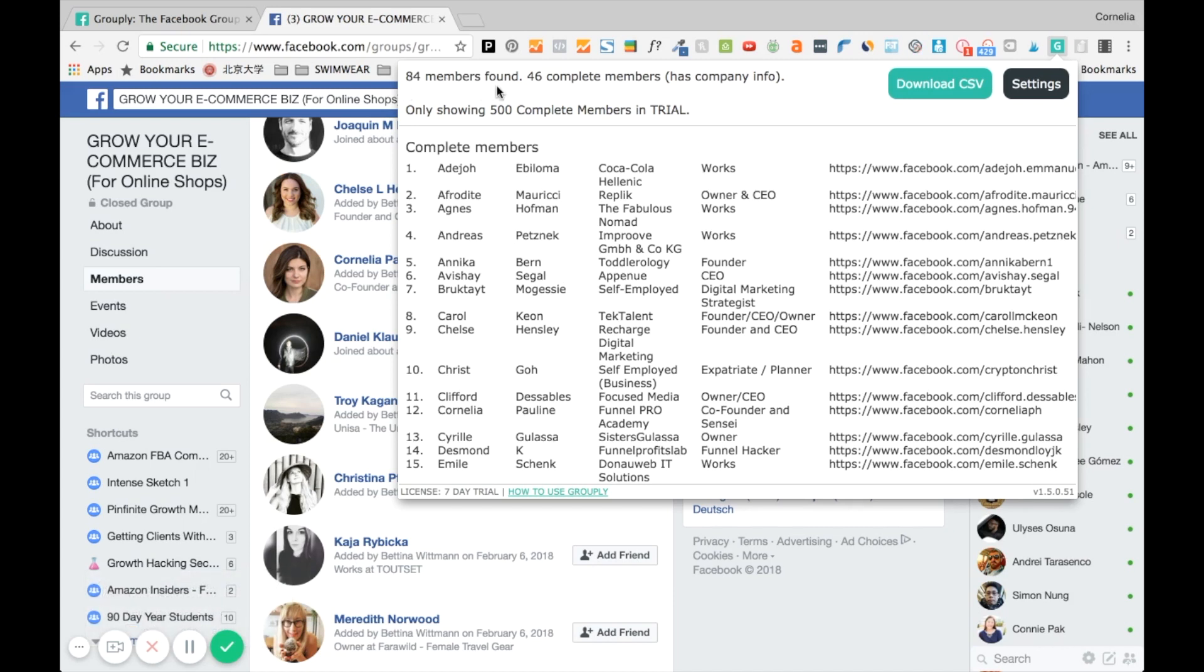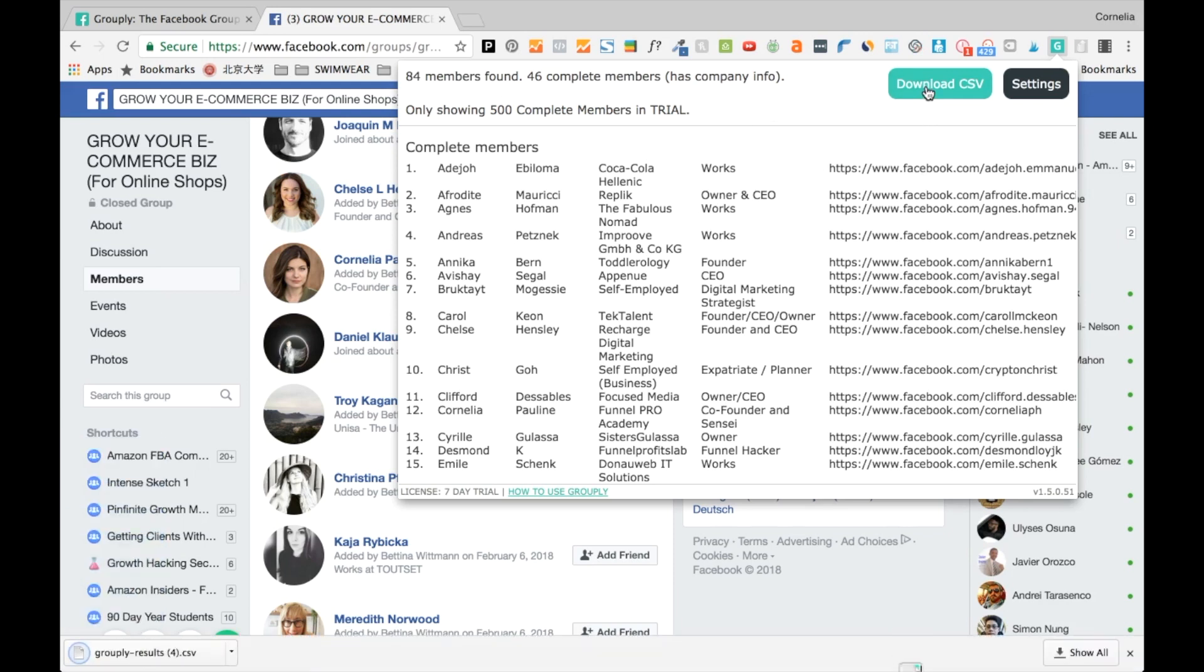And then of course what you can see right now, there's 84 members in this group and from 46 members we have found the company info as well. And what we're doing right now is we're just simply downloading the CSV file and now I'll show you the next step of this process.